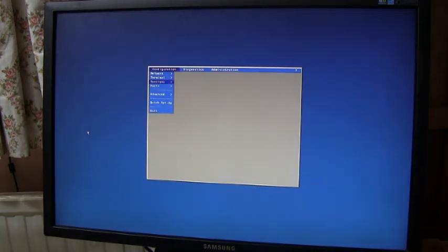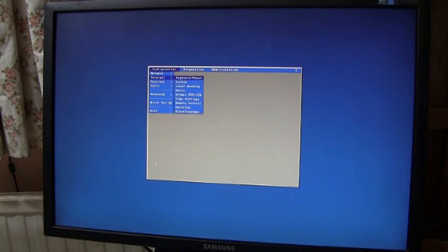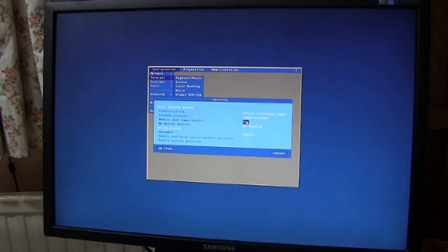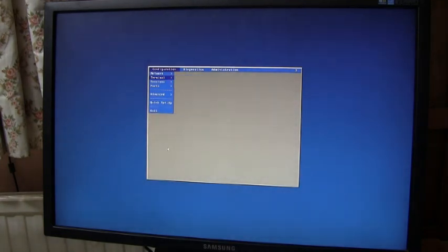If we change the setting within terminal security and set this to disconnect and save.